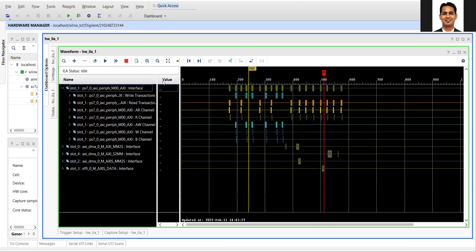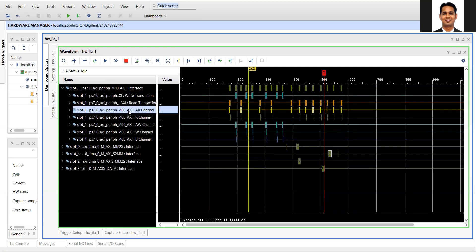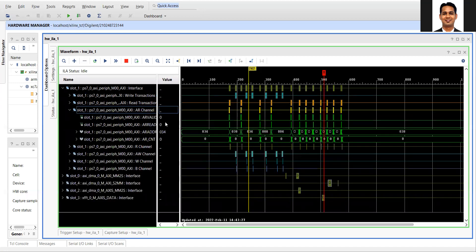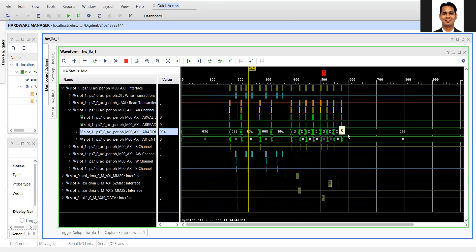You can see all the DMA channels — AXI read and write channels are present. One thing I would like to look into is that at the end we are doing a read operation from the DMA to check whether the DMA is idle or not. You can see that we are sending address 0x34 and 0x04, and we will verify whether it matches what we were doing in the code.